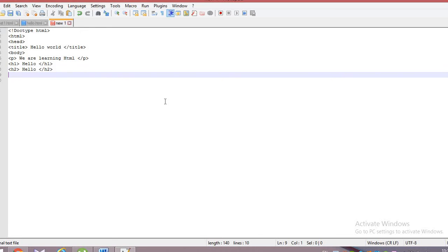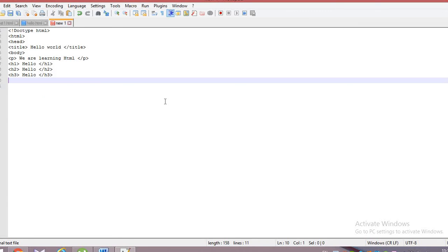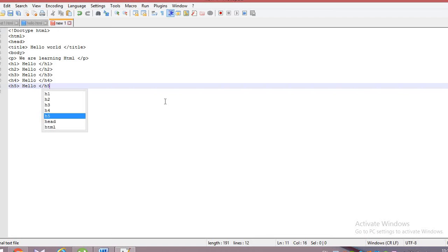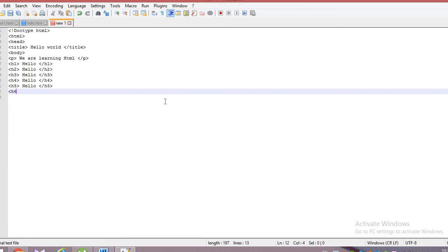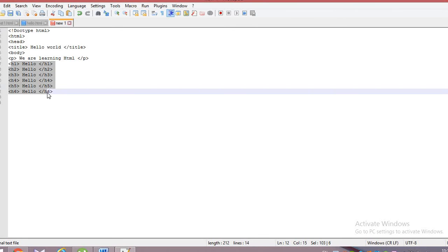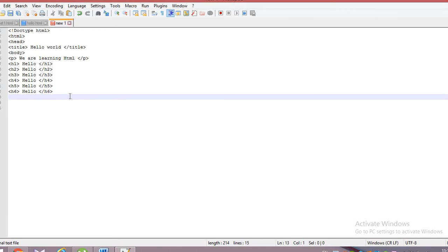The h1 to h6 tags are called text tags. They show variation in the size of the text — h1 is the largest and h6 is the smallest. I am writing hello in h1, h2, h3, h4, h5, and h6 to demonstrate the size difference. These heading tags are called text tags because they show variation in text size.